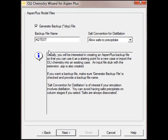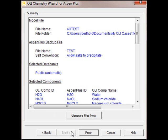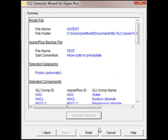We will create a BKP file. By default, it will have the same name as the Chemistry name. I don't want to do that in this particular case. I'm just going to get rid of the Aqueous, and the backup file will just be called Test. If I click Next, that will be created. We'll click the Generate Files Now button. That actually creates the Chemistry model, and then we'll click Finish.